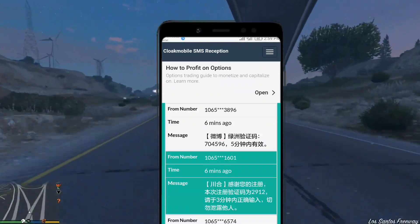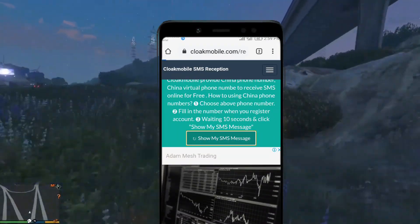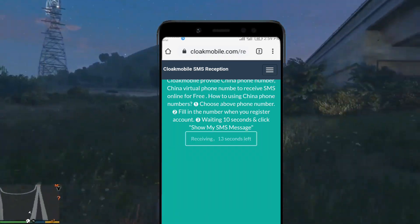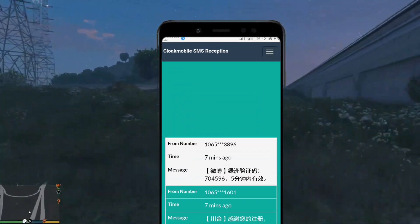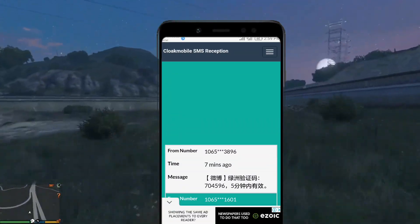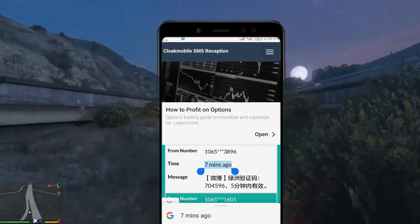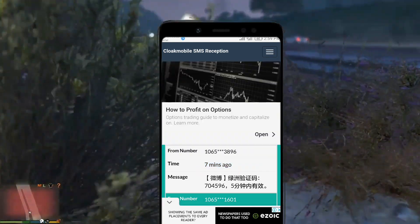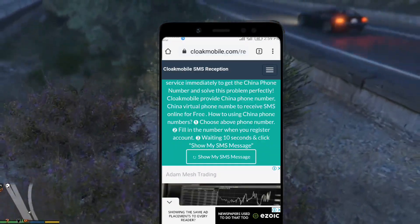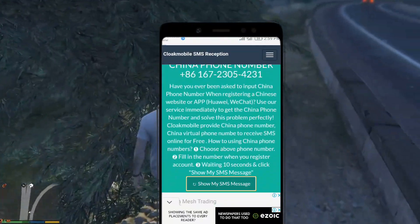You can see the SMS which came in earlier. You have to click 'Show My SMS Message' in order to get the latest SMS. Since no one used it recently, there are no new messages — the last one was seven minutes ago. You can see that most of the SMS messages contain verification codes. This website also contains other numbers too.